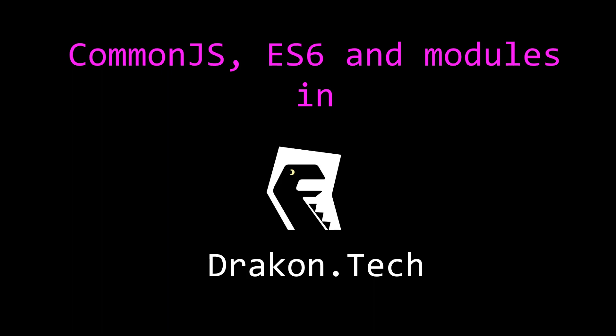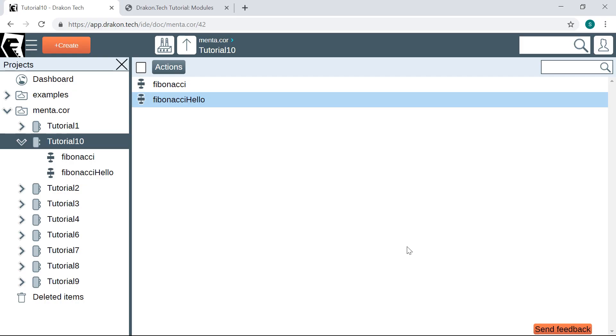As your project grows, eventually you need to divide the code base into modules. There are different ways to make modules in JavaScript. Let me show you this little example.